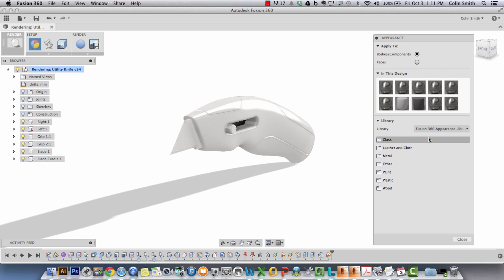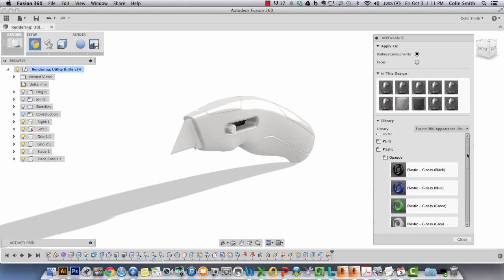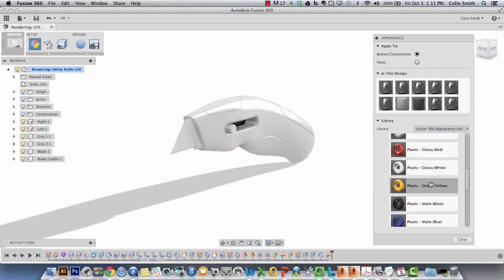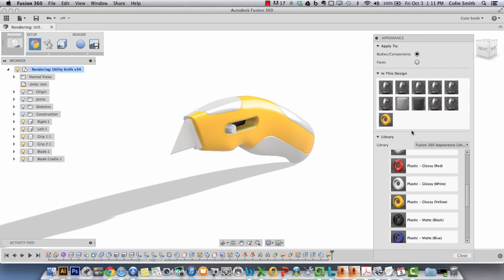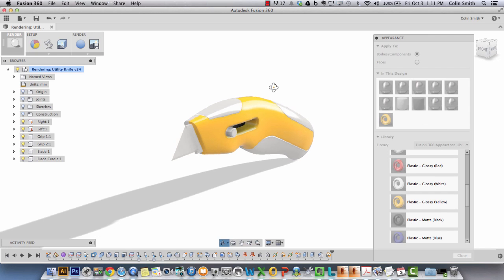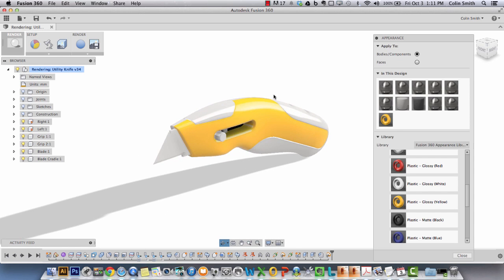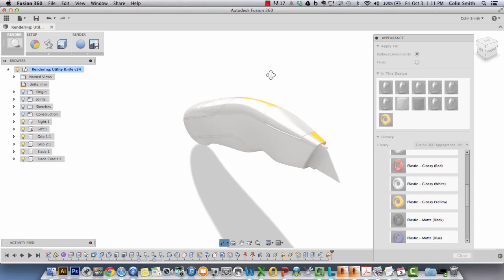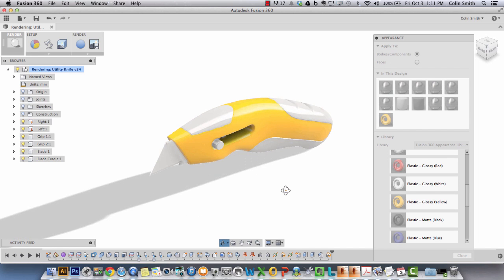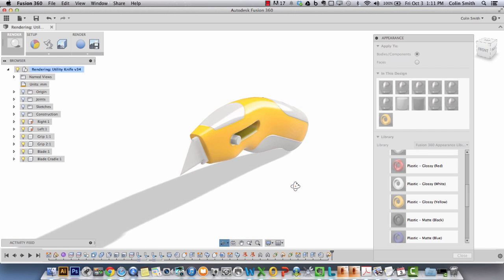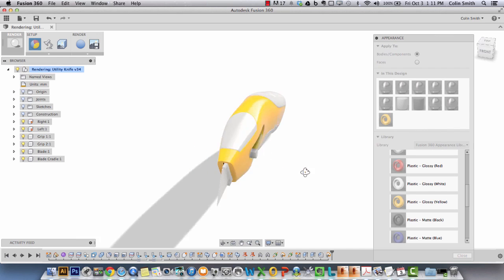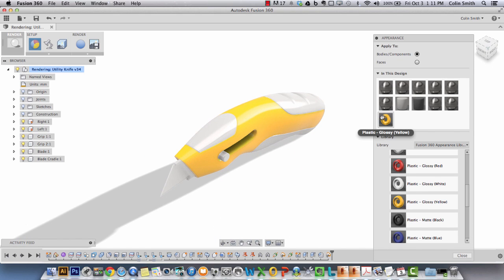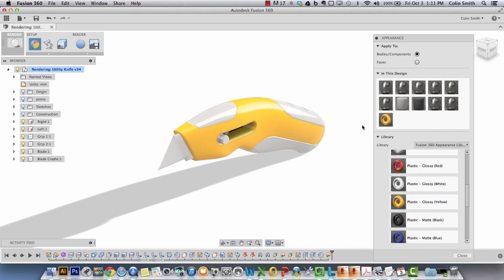To start I'm going to go under plastic, opaque, and I'm going to look for the plastic glossy yellow and drag that right onto the body of my model. The plastic glossy moves from the library, makes a copy into this design, and you can see it's been assigned to that one body. I can do the same thing to the other side so that we have the consistent material on both sides of the body.